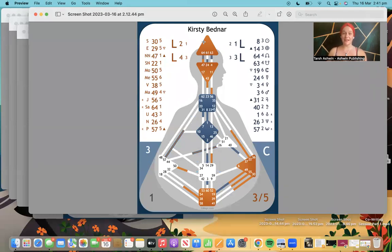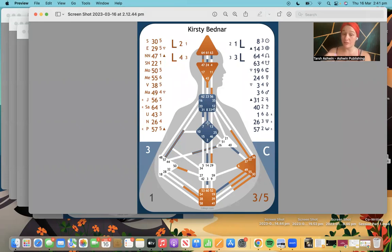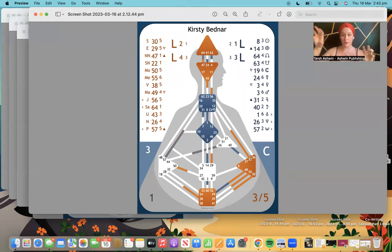Definition — a center having color — means you have consistent access to energy in that particular center. For example, Kirsty has a defined head. Definition is created when two gates are linked together. If you have a defined head you will always also have a defined ajna, because this gate is linked. Kirsty's root is connected to her solar plexus, so both of those centers being active means both are defined.